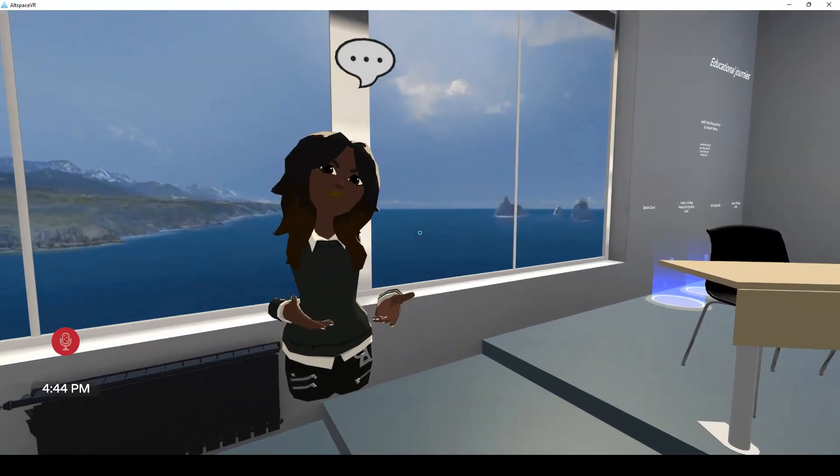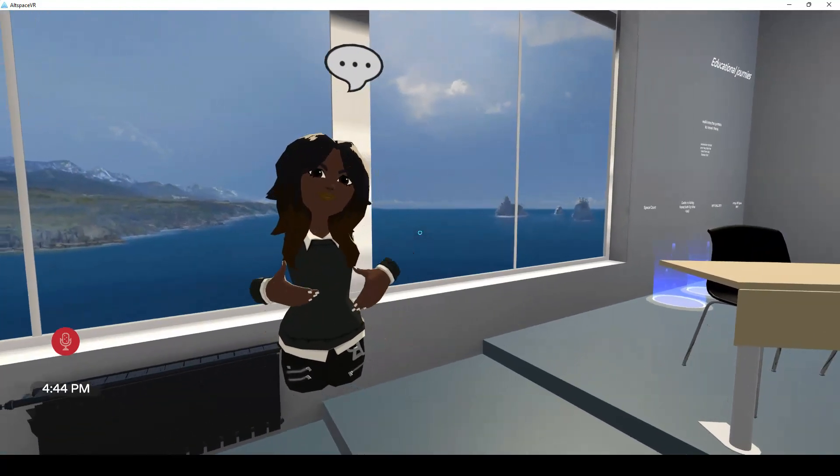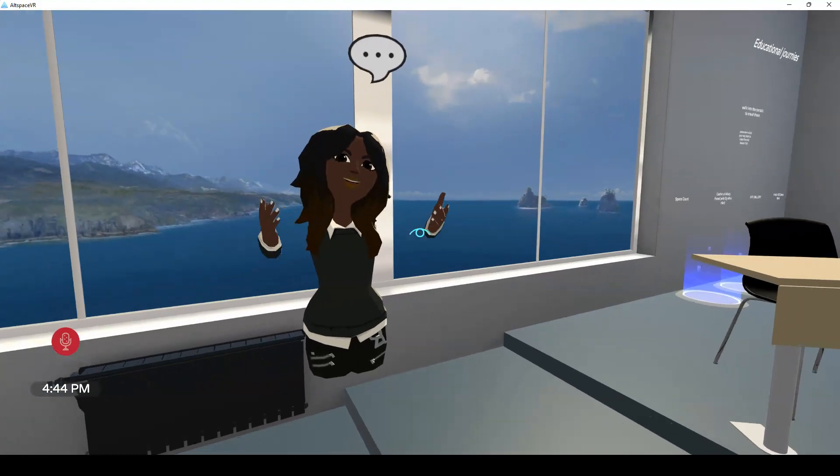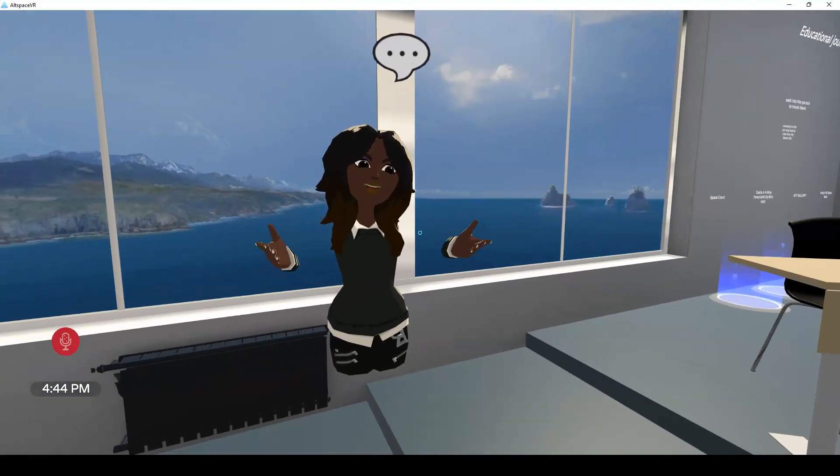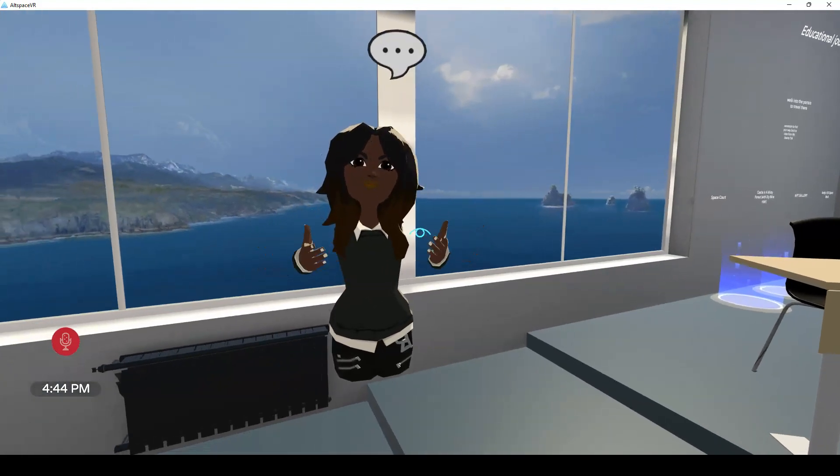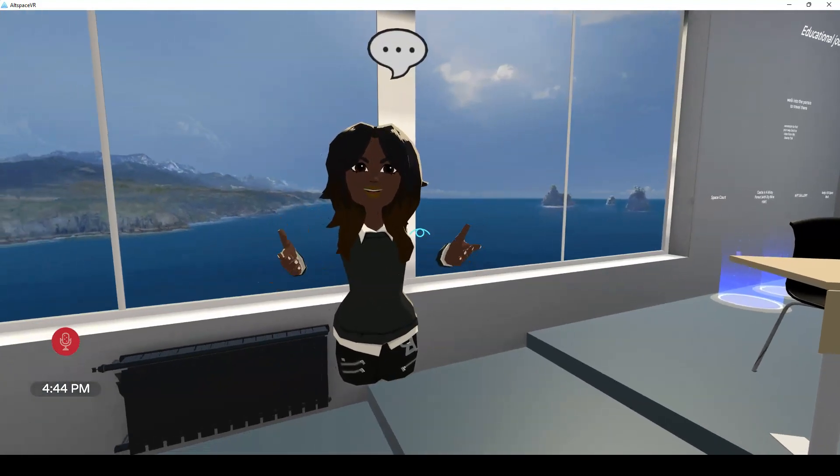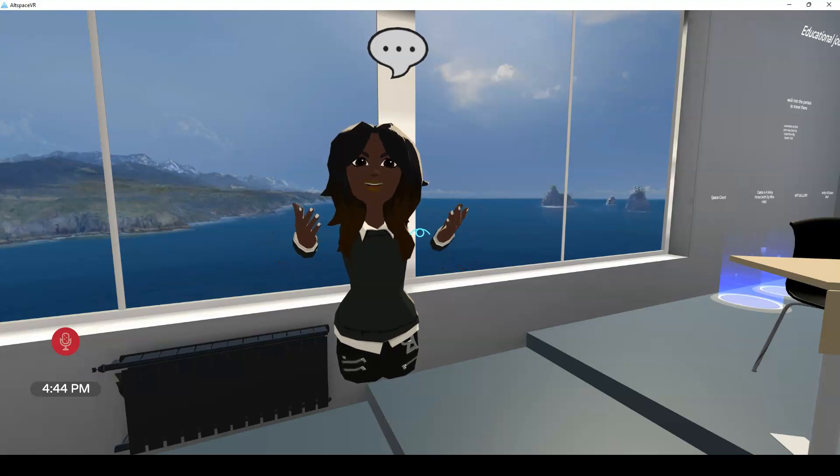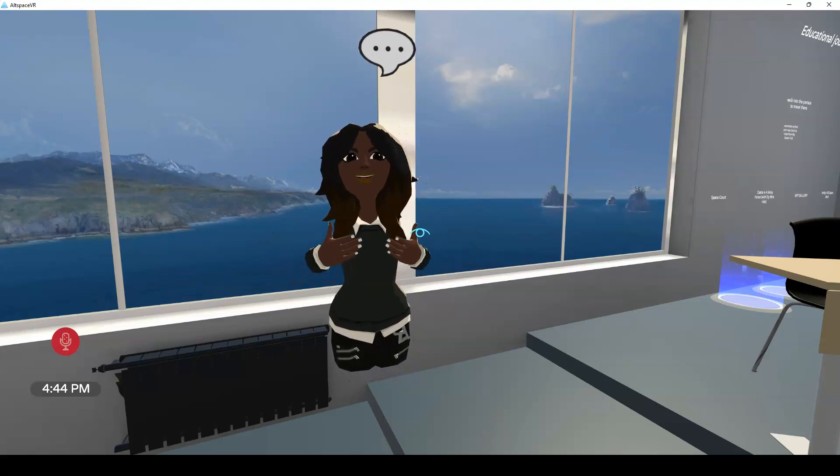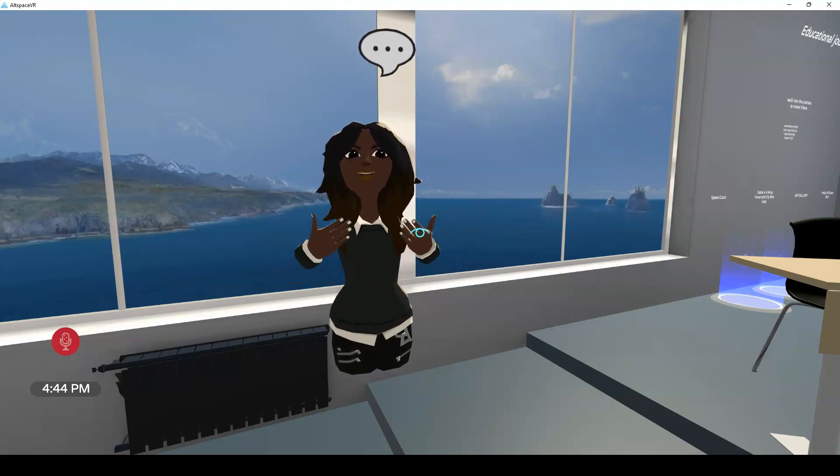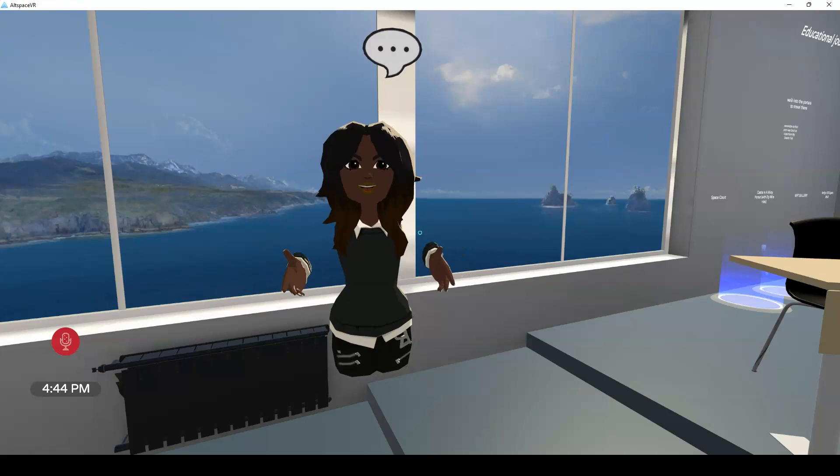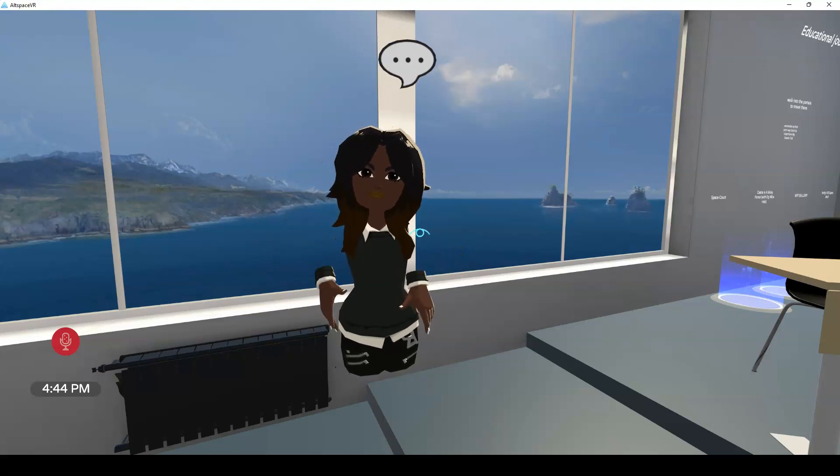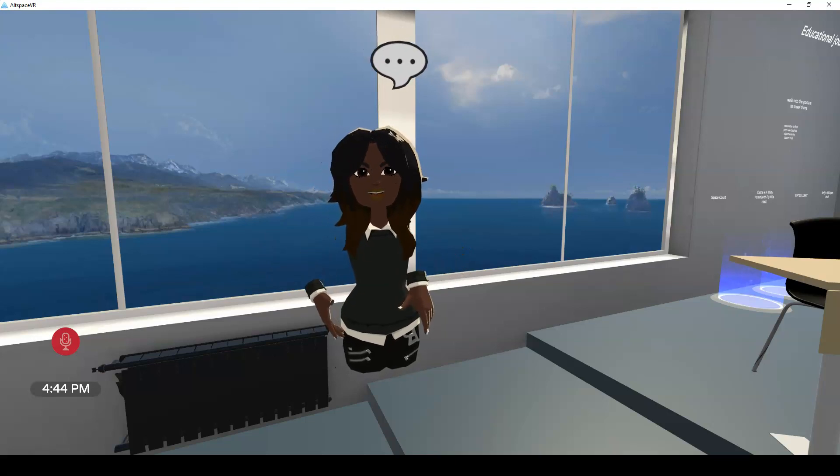So in my next part, if you choose to stay on, I'm going to show you the art of the possible. What can virtual reality classroom experiences give to the students? And what can it enable teachers to do? So I look forward to seeing you in part three. I hope you'll stay on for that.